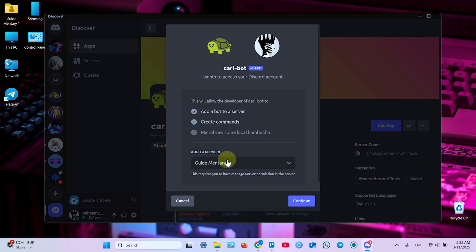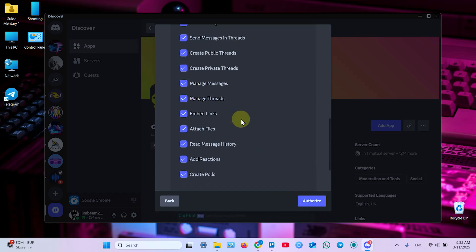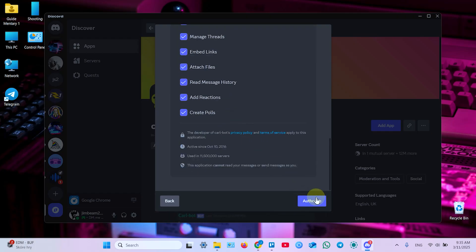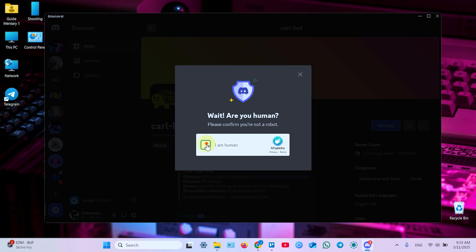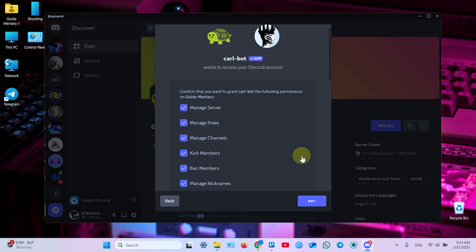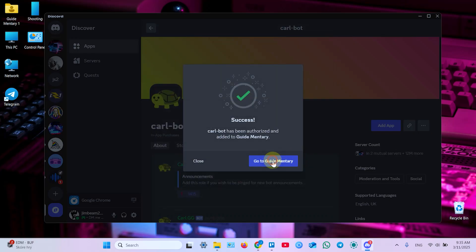Now make sure you've chosen the right server. Click continue, check permissions, authorize, confirm you're a human, and go back to your server.